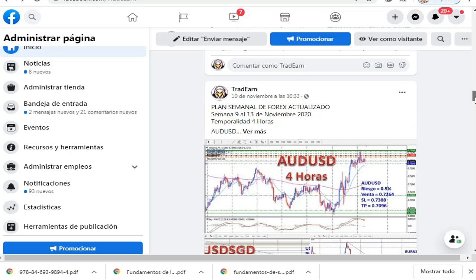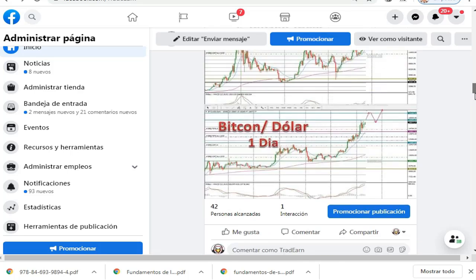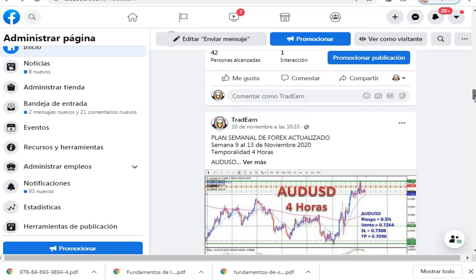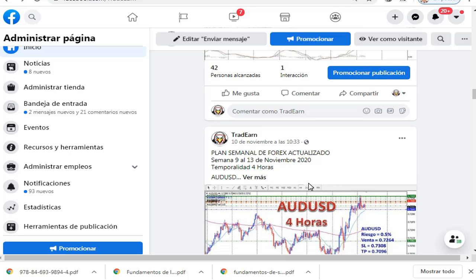Como todas las anteriores veces, lo que se va a realizar primero va a ser un seguimiento para ver qué ha pasado con la anterior planificación, que era del 9 al 13 de noviembre. Obviamente, esta planificación se hace en una temporalidad de 4 horas.